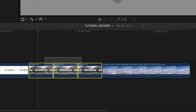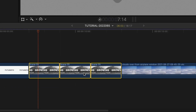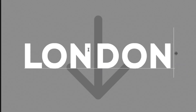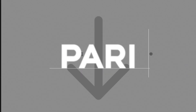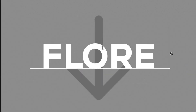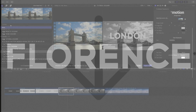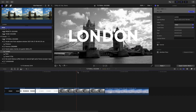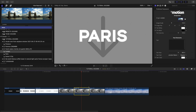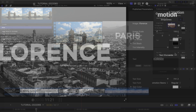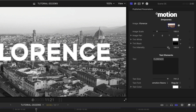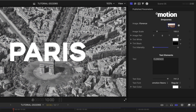I'll change their lengths to 2 seconds. I'll edit the text of each scene with each city name. I'll load up my city clips in each drop zone. In these scenes, I'll turn down the intensity of the tint effect to 0 to retain the original color of my images.